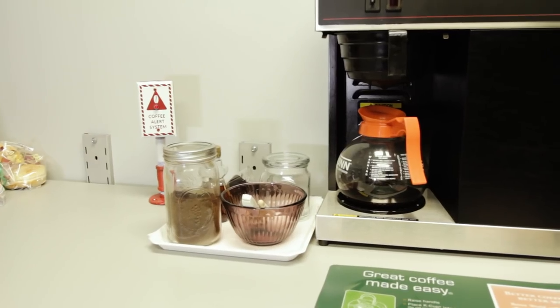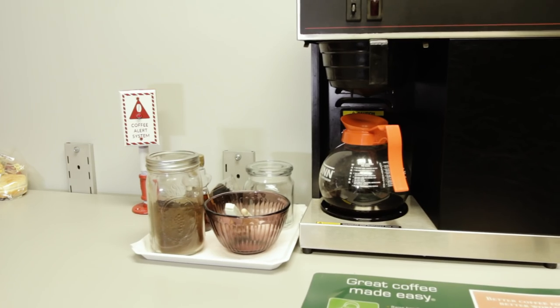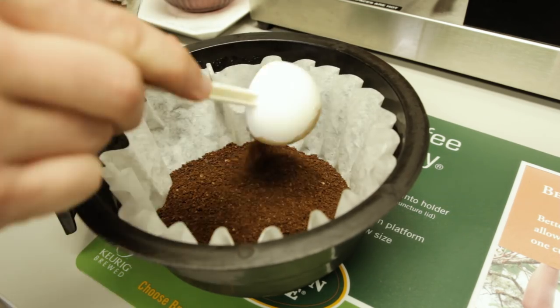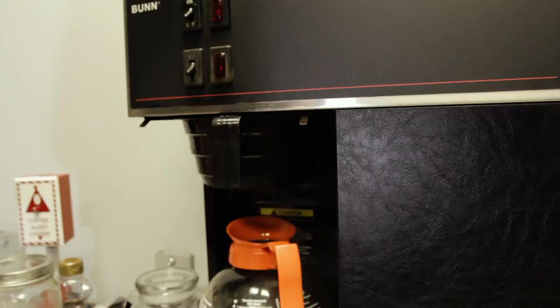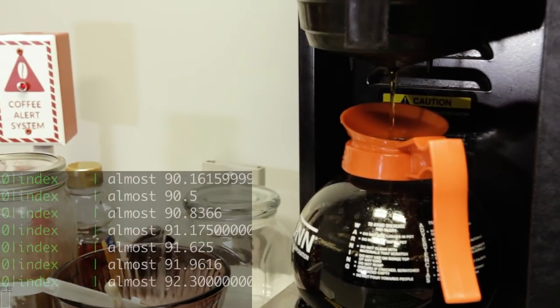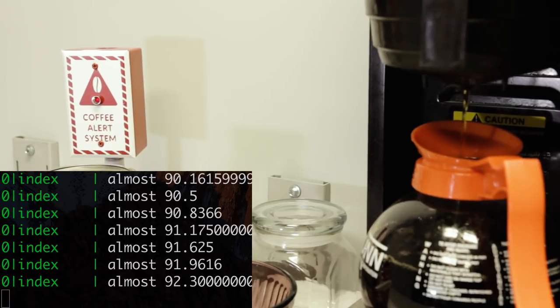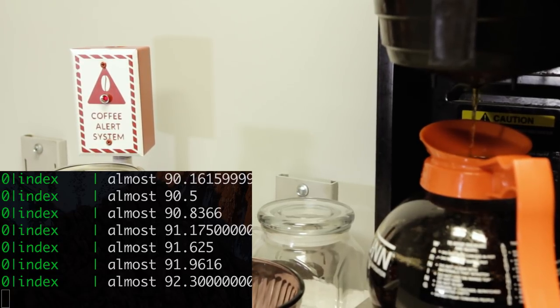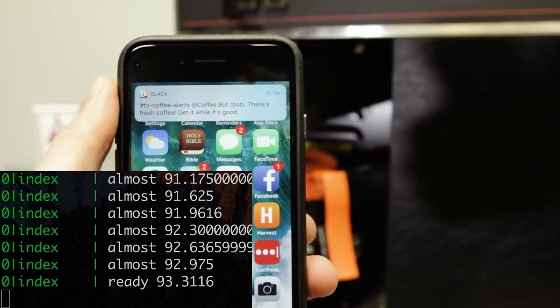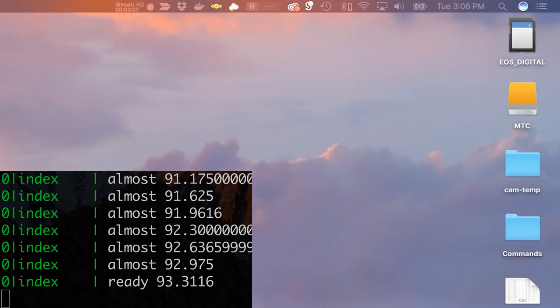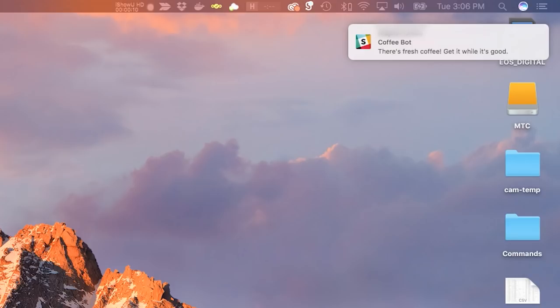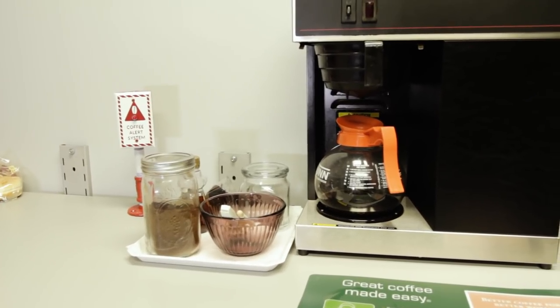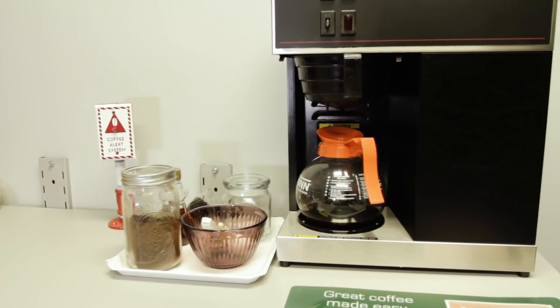Alright, with everything together, let's take it to the office and see how it works. Coffee's brewing, the light starts blinking, and a few seconds after the coffee is done, get a slack notification. Awesome! Sweet! It works! I'm really happy with this project and the way it turned out, and all the coffee drinkers in the office are really loving it too. There's so much more that could be done with this project.